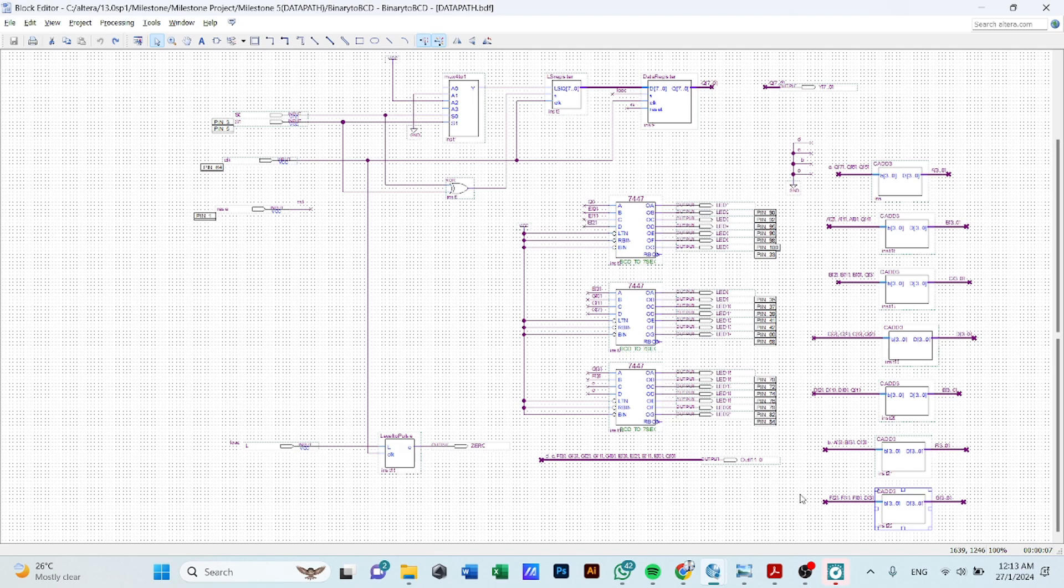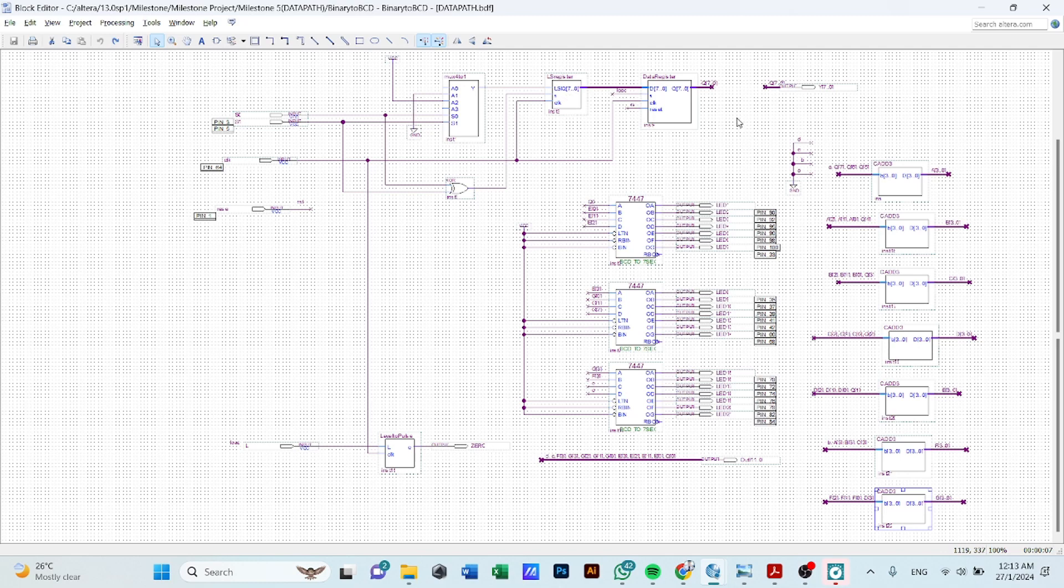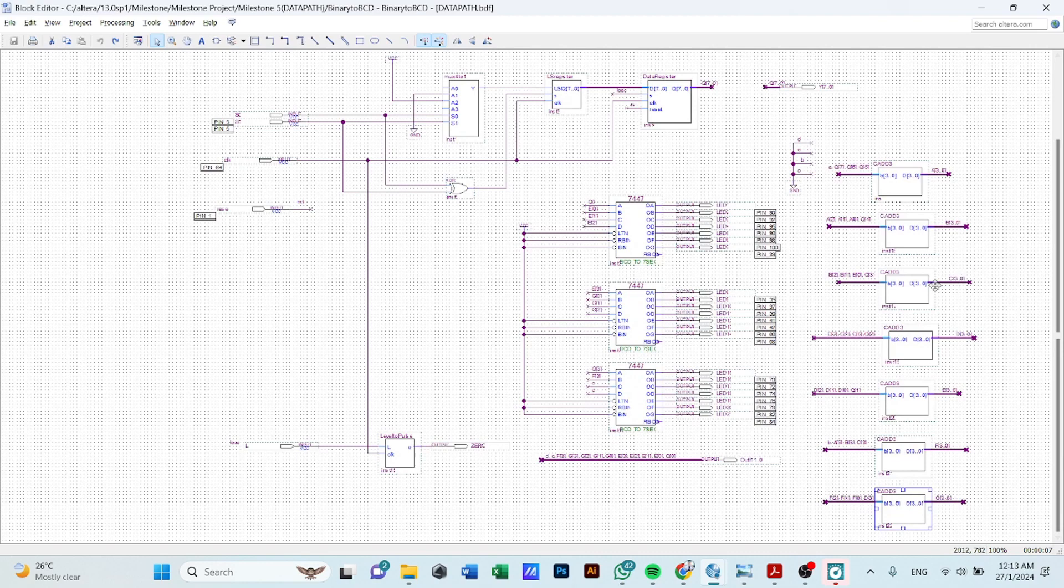So hereby is our schematic of our datapath unit which consists of multiplexer, left-shift register, an 8-bit data register and also our accumulator which is represented by the binary to BCD converter that being formed with the bio-idealizing conditional adder.